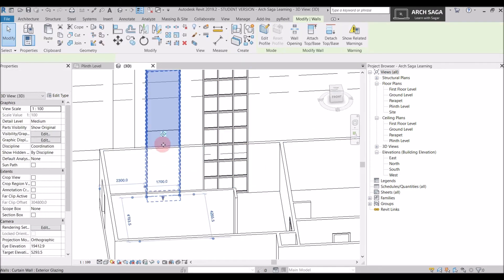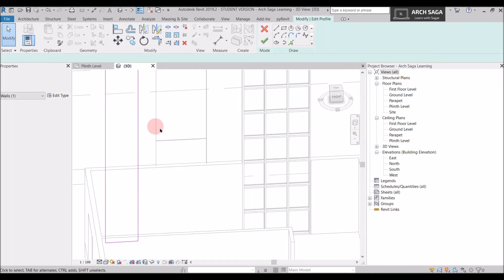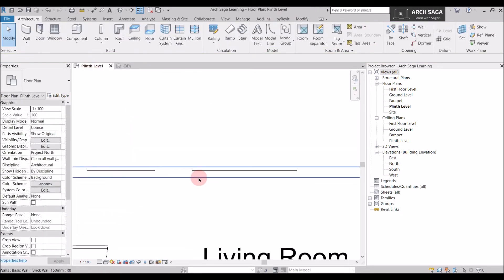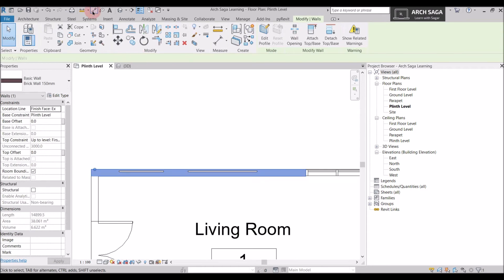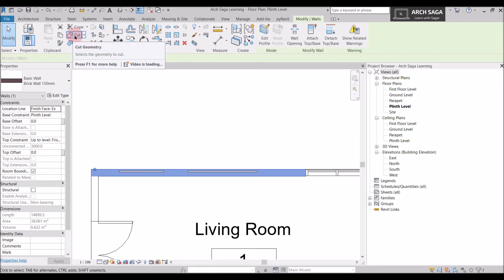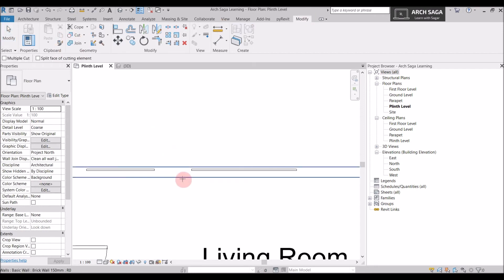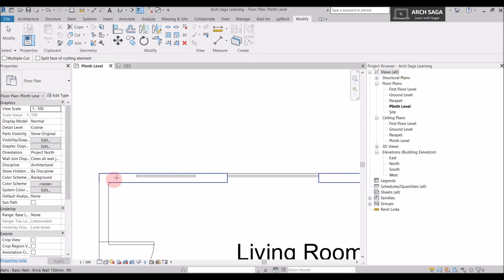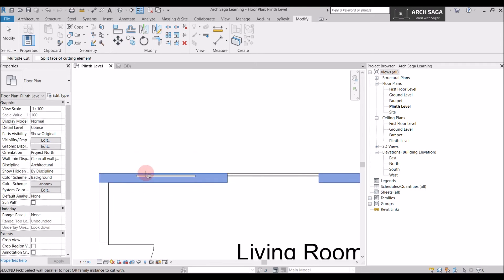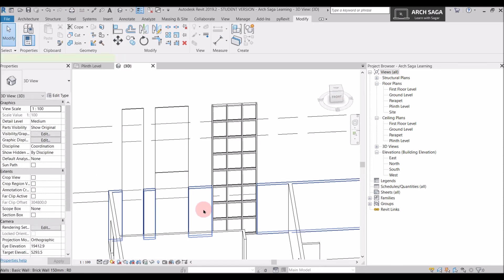In 3D view: the storefront has a mullion so the wall is cut, but the curtain wall and exterior glazing without mullions are not cut. If I don't want any mullion but still want the curtain glazing to cut through the wall, there's an option. Select the wall, go to the Modify tab, and find Cut Geometry. Click Cut, select the wall first, then wait for the dotted lines to appear over the curtain wall and select it — the wall is now cut.